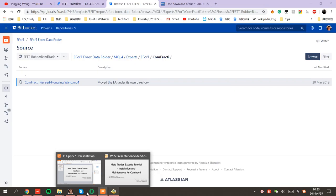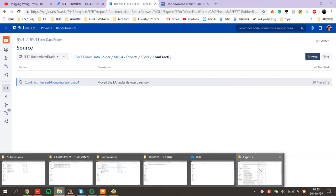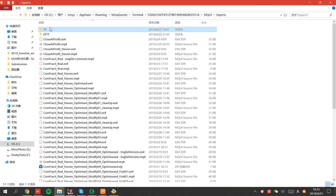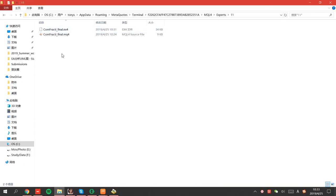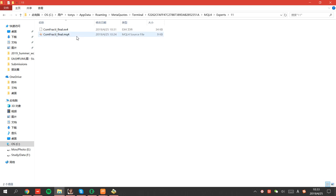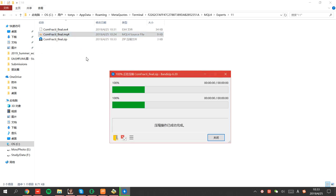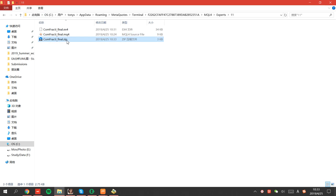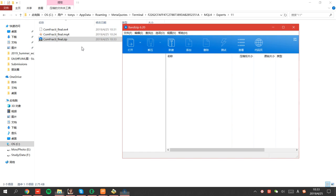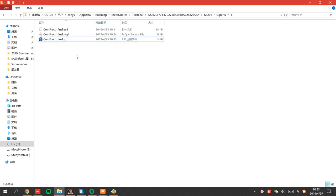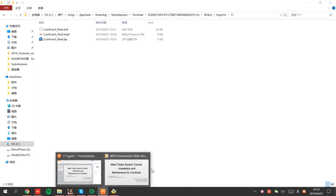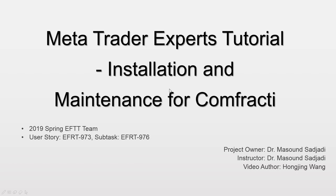And for the maintenance, I think this is a very easy file. And we can just put it into a zip file. And this will be the maintenance. And you can keep this file original in here. Make sure the file will not be broken or deleted by mistake. And that's all.